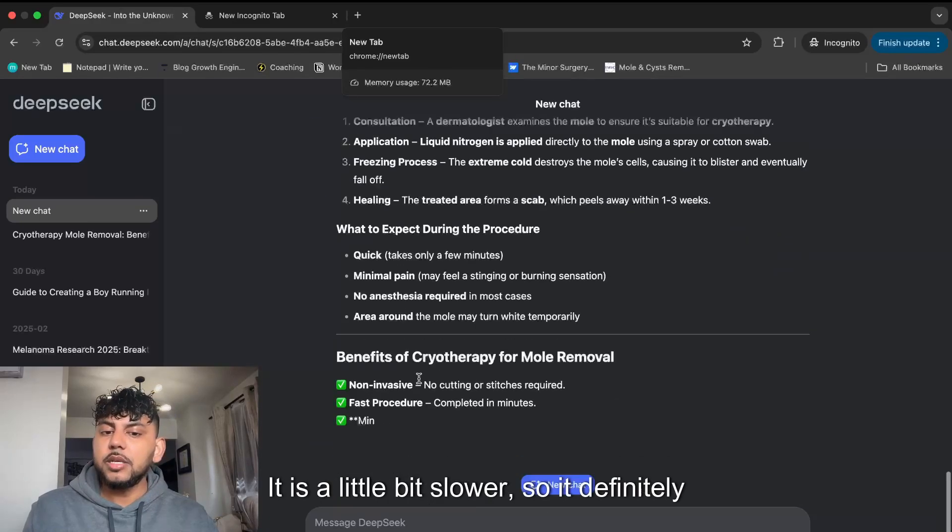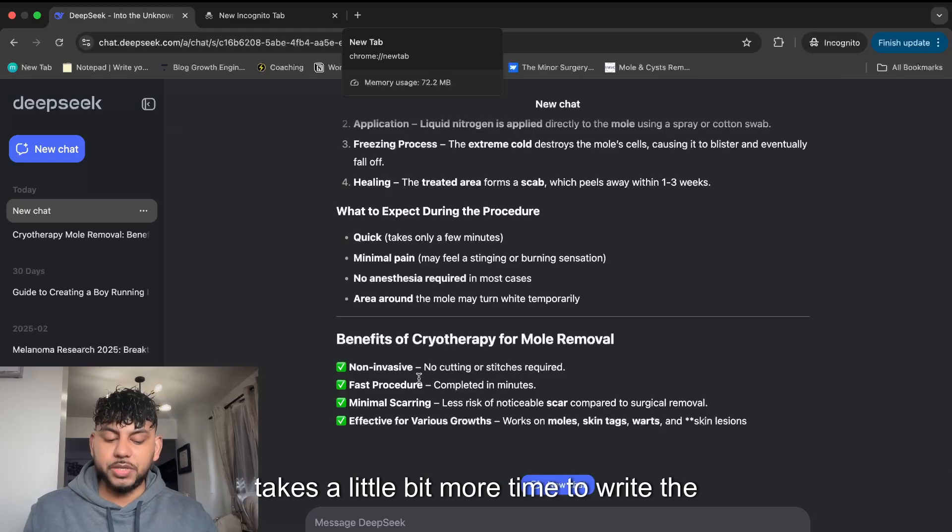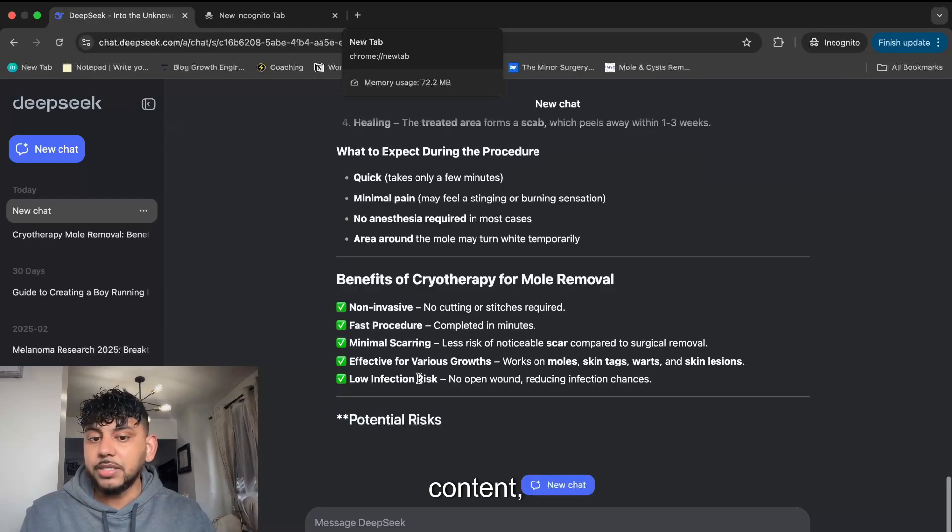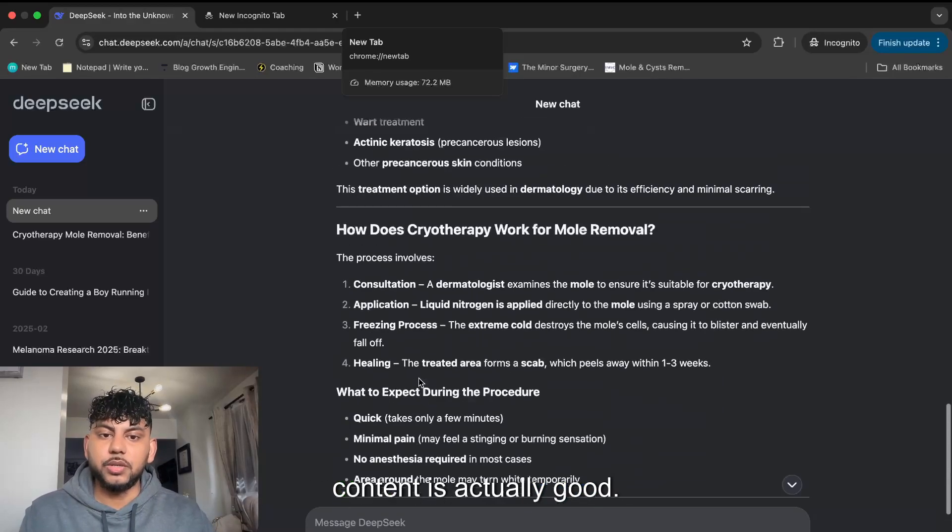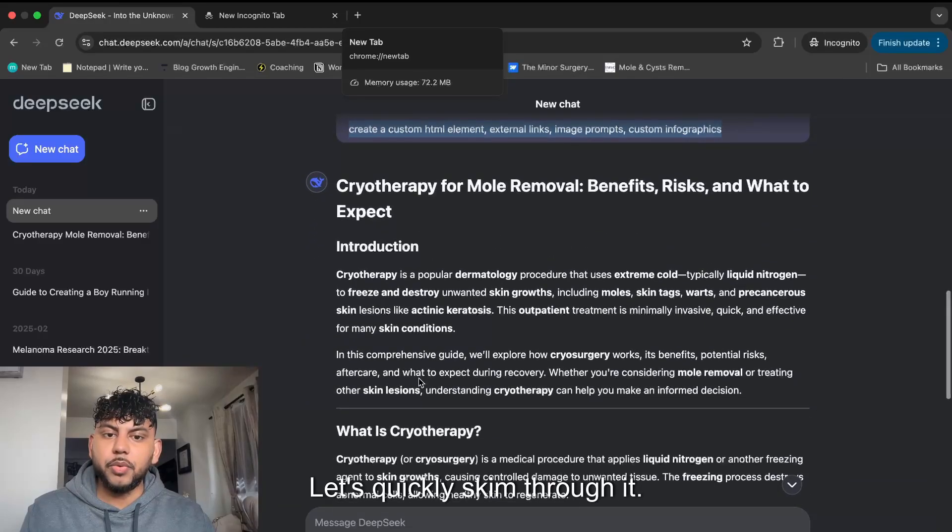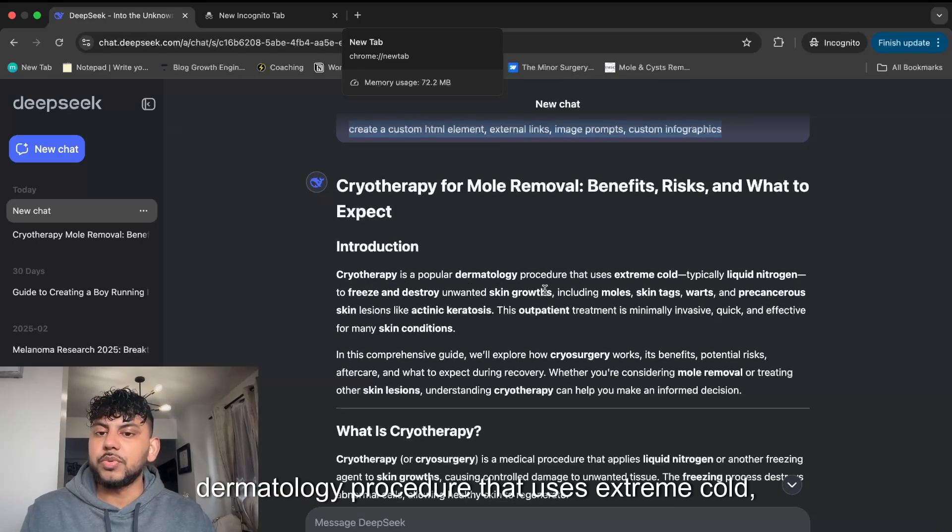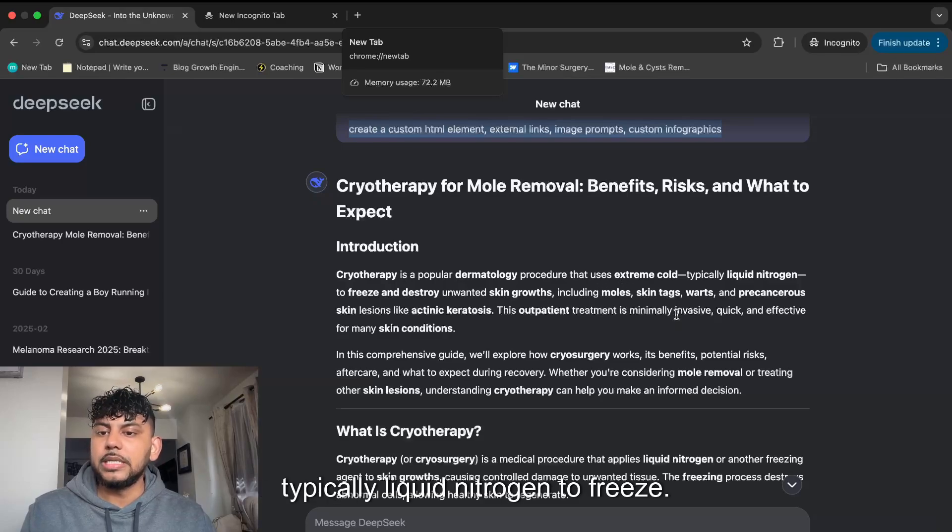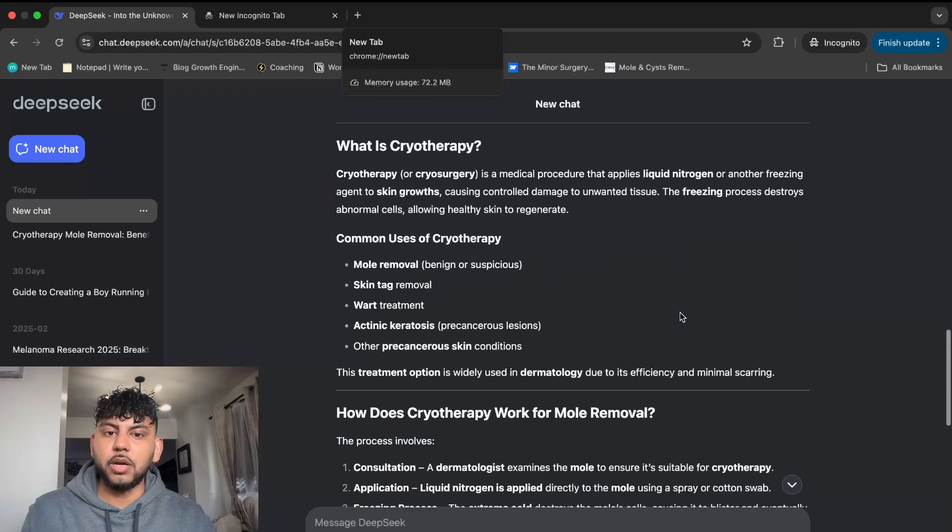It is a little bit slower, so it takes more time to write the content, but I'm okay with that once the content is actually good. Let's quickly skim through it. Introduction, cryotherapy is a popular dermatology procedure that uses extreme cold, typically liquid nitrogen.